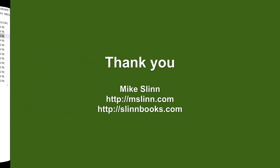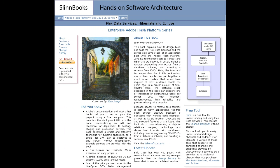Thank you very much. Hope you found this informative. You can learn more at my website, mslin.com. Please also visit SlinBooks to get your copy of Flex Data Services, Hibernate, and Eclipse.